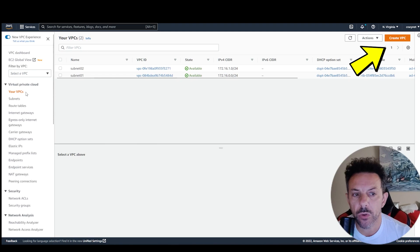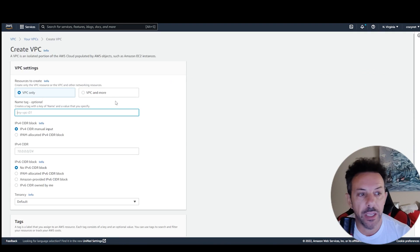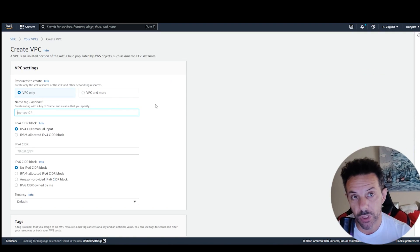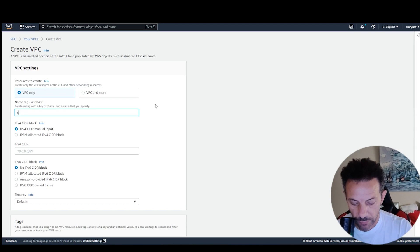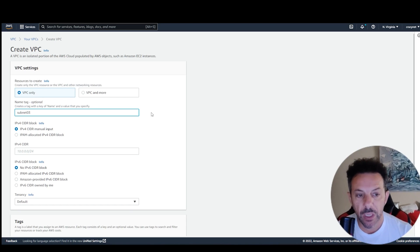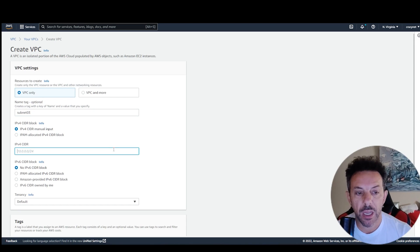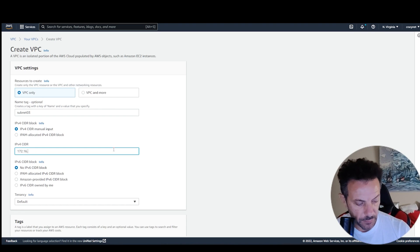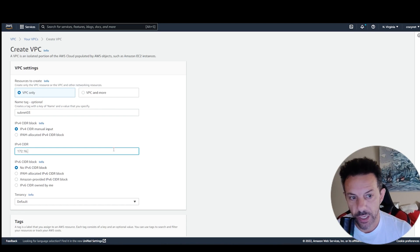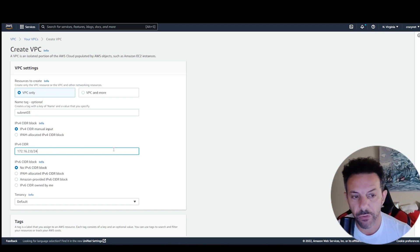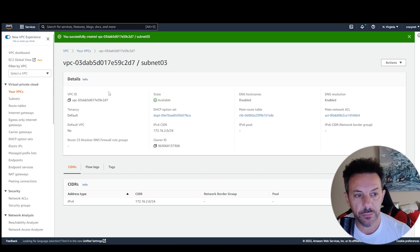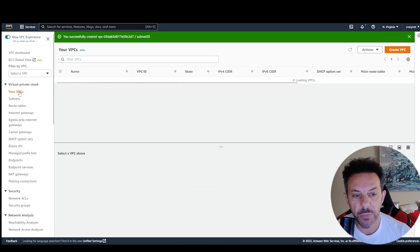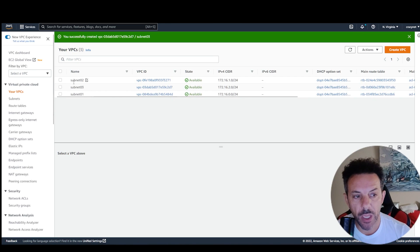You need to go here, your VPC, create VPC. I just created two subnets, but you can create one or more than one, up to you, and you give a name, like a subnet, for example, zero three. Then here you need to specify the IP address, then the network. So, the network ID 2.0 slash 24, for example, and create a VPC.